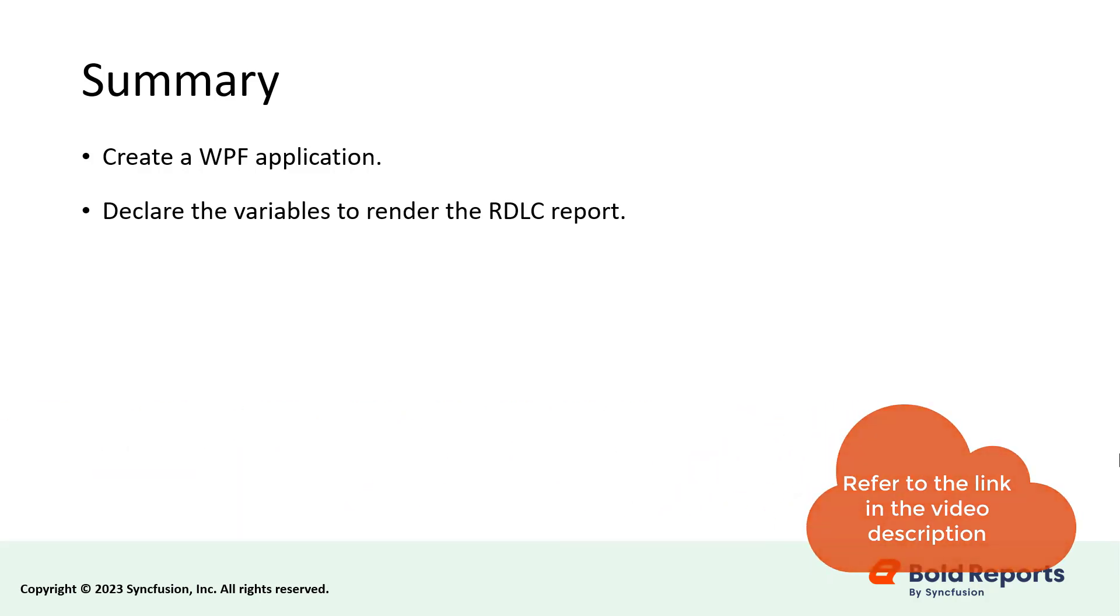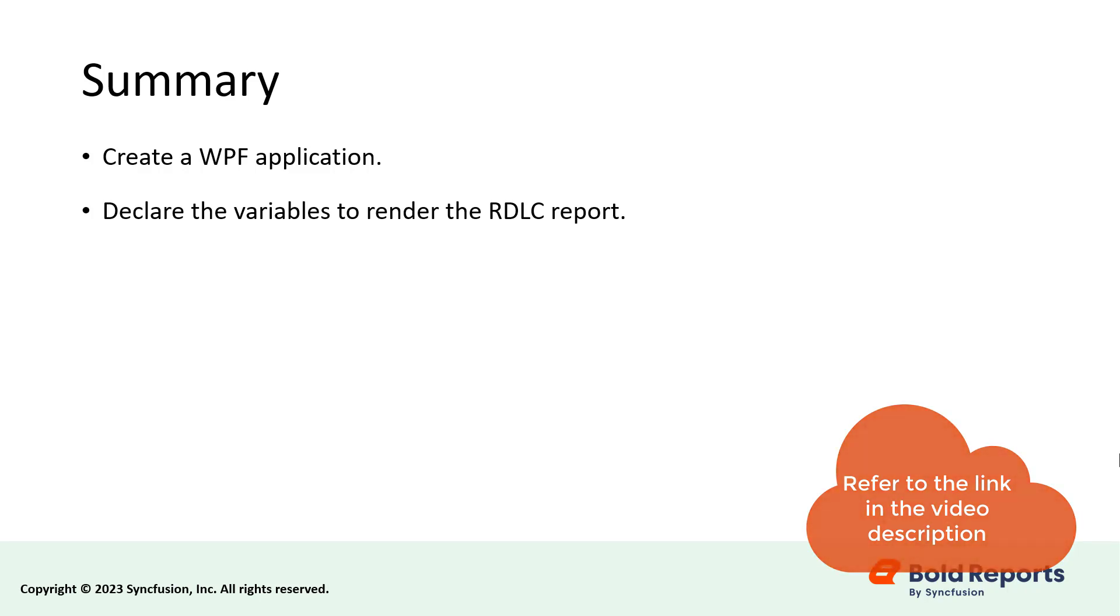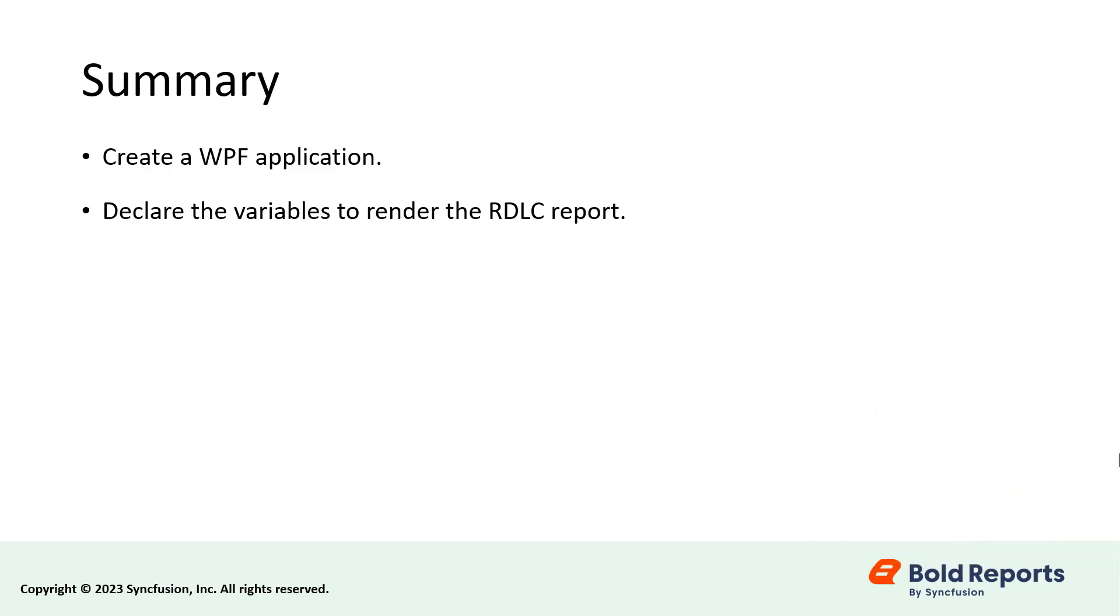I have provided the documentation link in the description below for the steps followed in this video. I have also provided a link to our article on enabling image rendering with the report viewer on Linux and other non-Windows platforms for your reference.